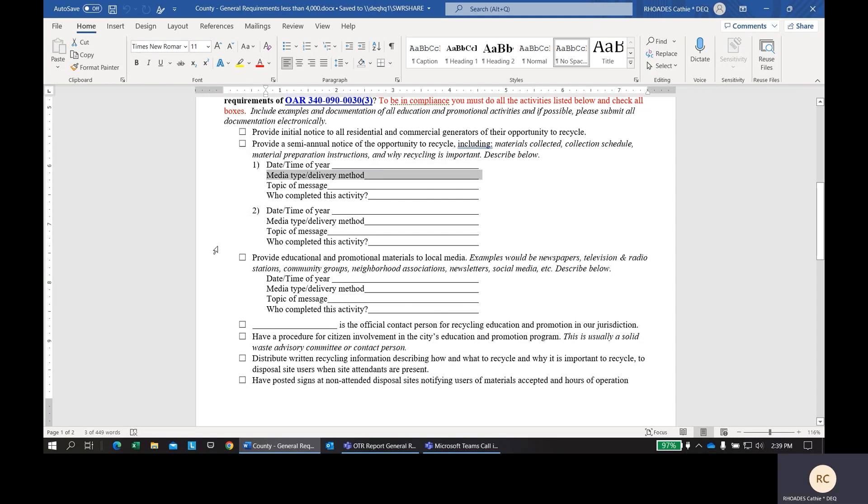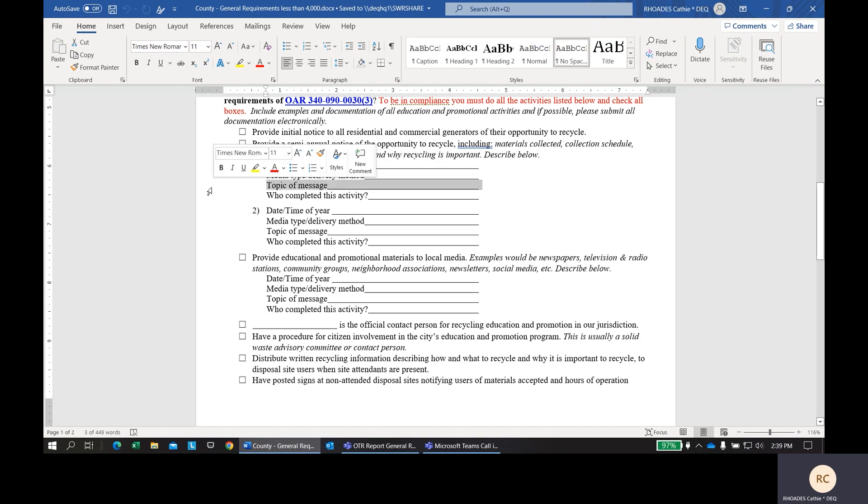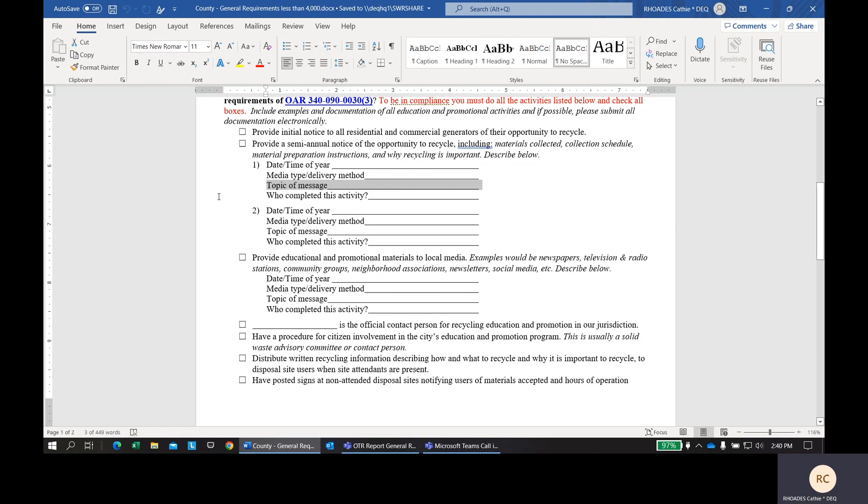Next, the media type or delivery method could be something such as a newsletter or maybe a bill insert that the collection service provider sends out or the city sends out. It could be newspaper. It could be on a web page. So, how do you get that educational information out to your residents? Next, would be giving us the topic of the message that was in this educational material. Was it how to recycle? Where to recycle? Was it the calendar? Was it all of the above? Let us know in this space here.